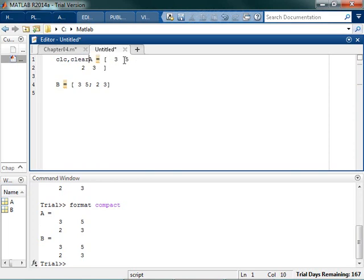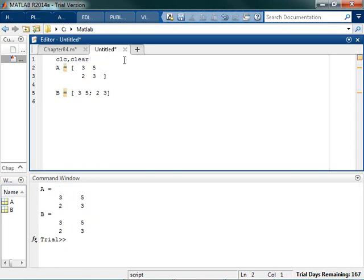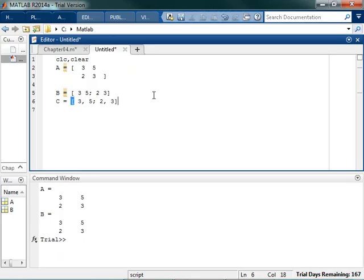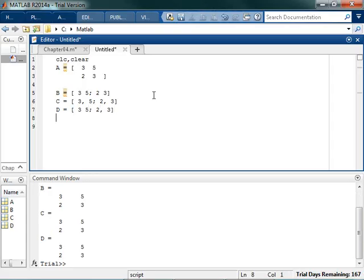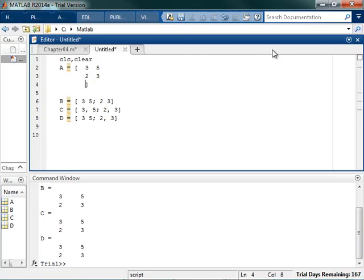I always like to CLC clear at the beginning. CLC clear at the beginning. Okay, so there we go. So there's ways to do that. I can say 3, 5, 2, 3. That works. I can go 3, 5 with no comma, and then 2 with a comma, and 3. It's the same thing.